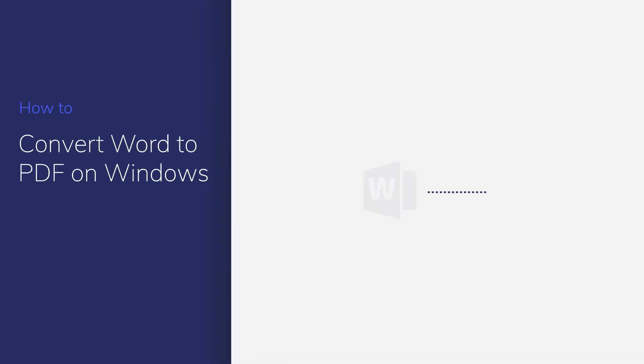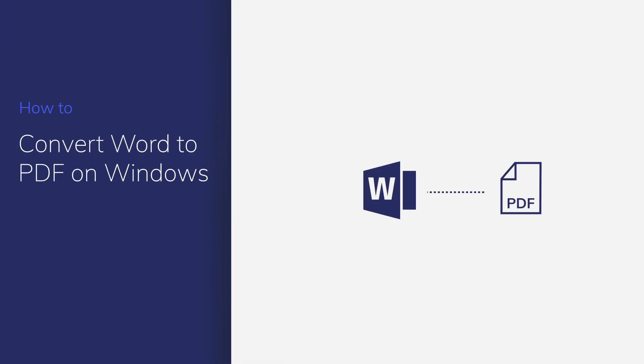When you want to share documents created in Microsoft Word, converting them to PDFs can be a wise choice. This way, you don't need to worry about losing layout and formatting.